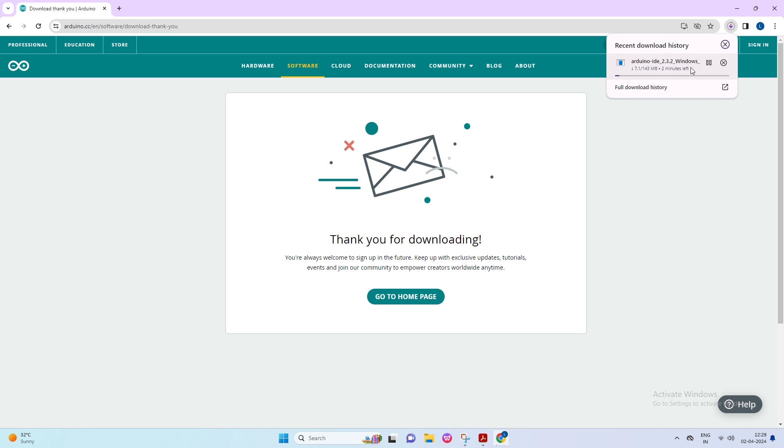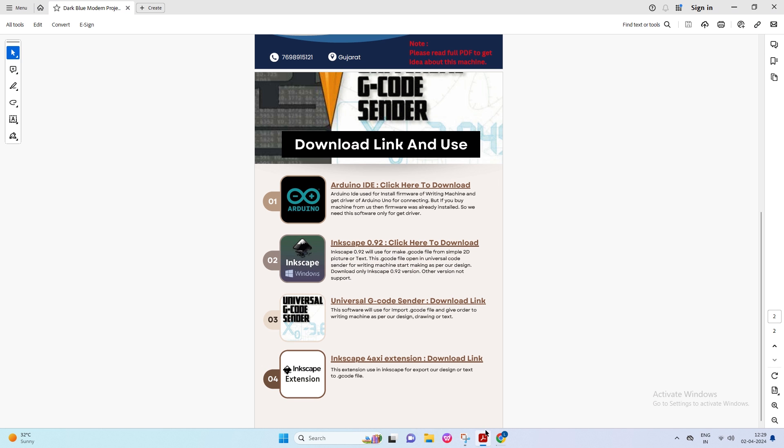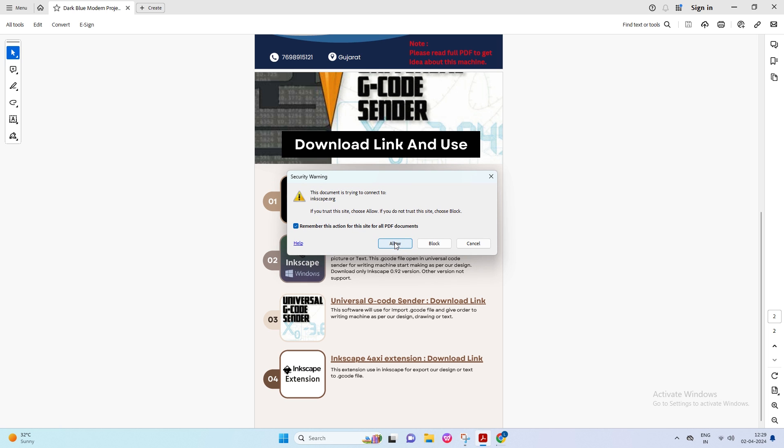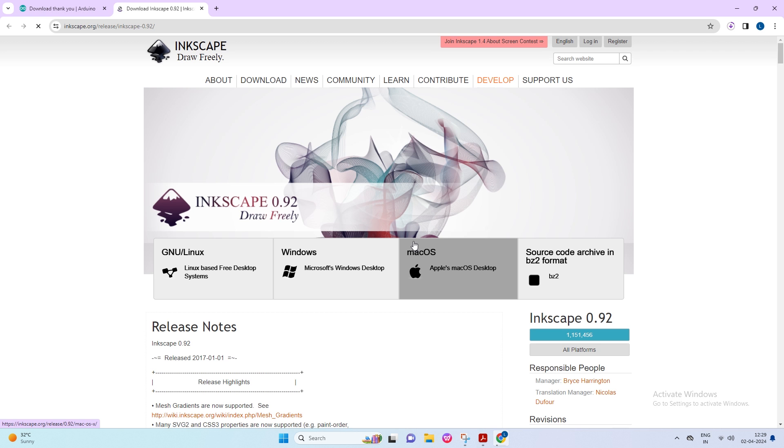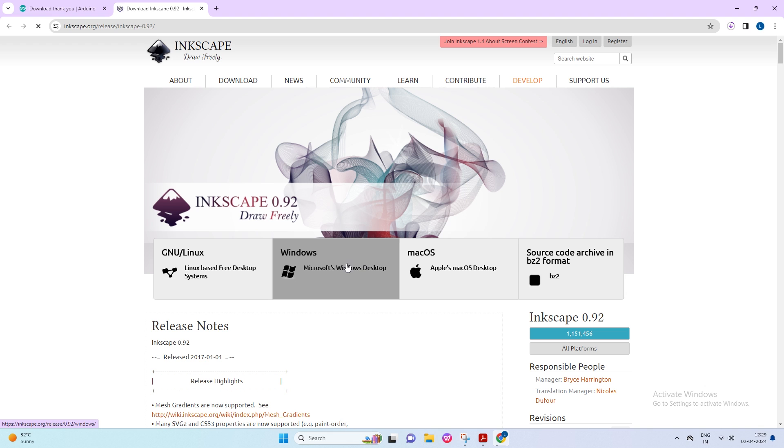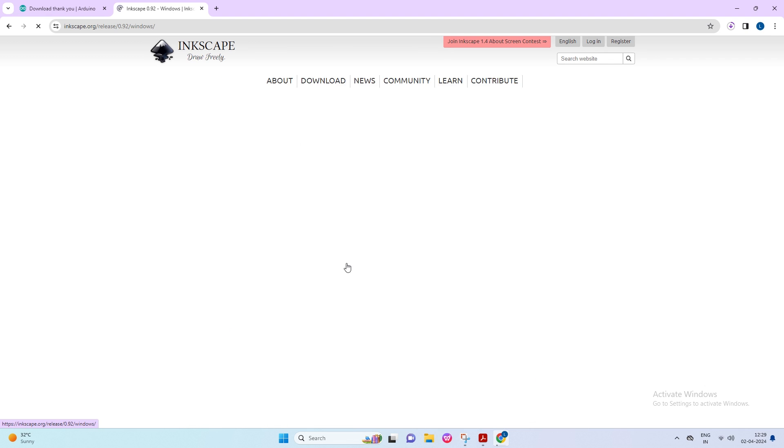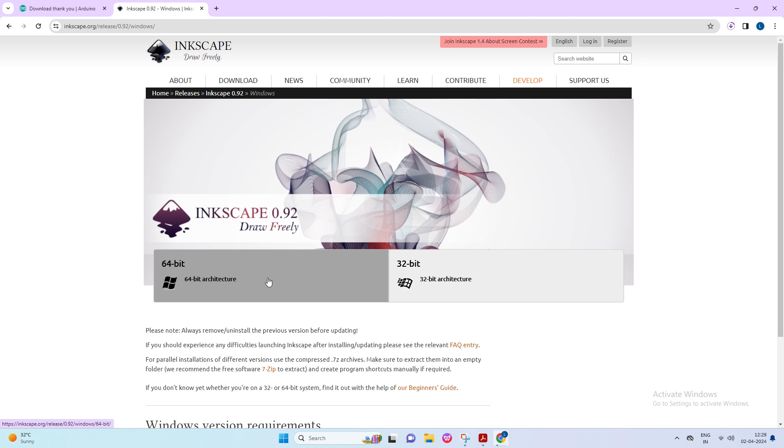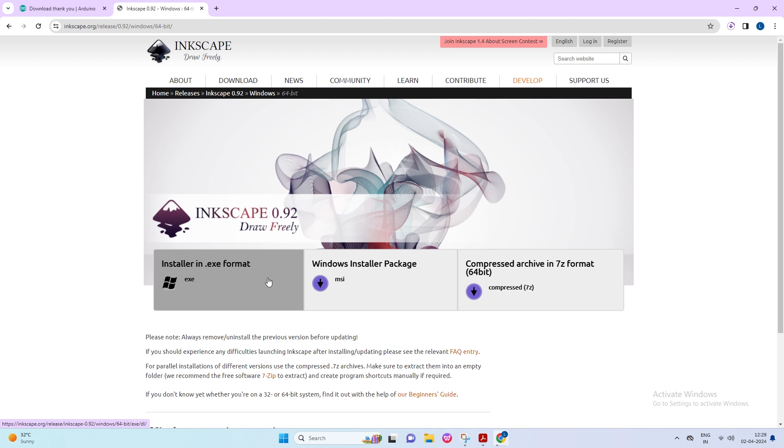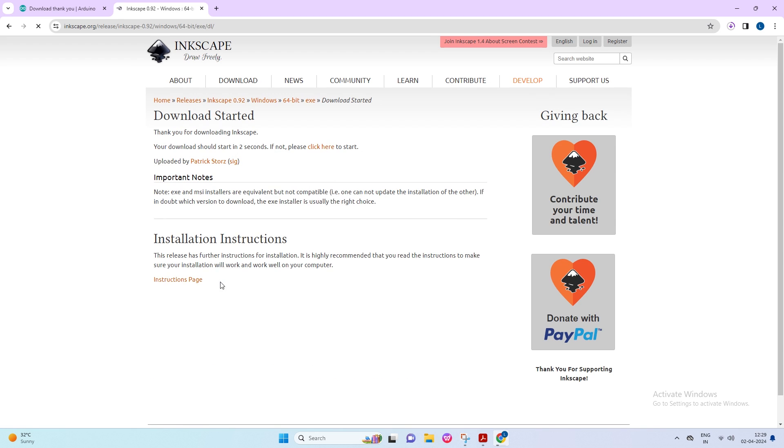Now open the PDF to download the second software. Click on Inkscape 0.92 to open the link in the browser. Download only the 0.92 version of this software, because the other version is not working. Click on Windows, then click on 64-bit, then click on Installer in .exe format. Now you can check if the download is running.